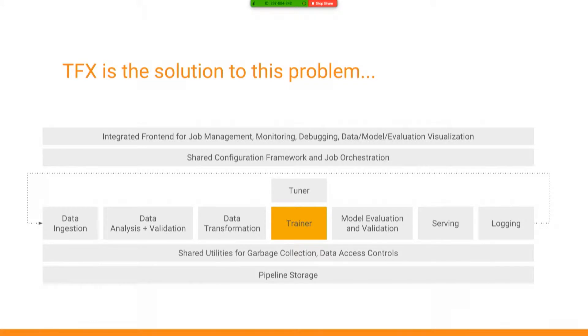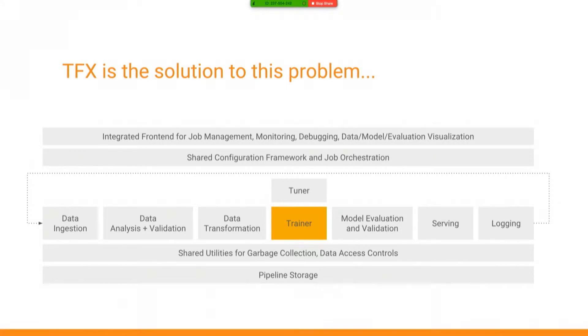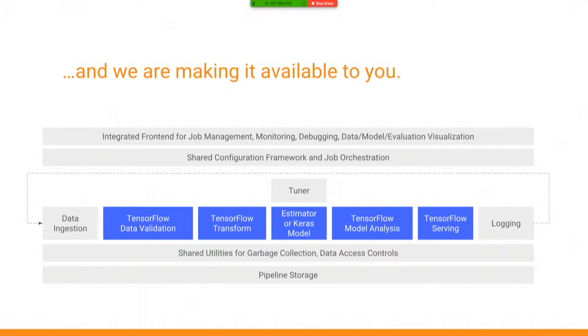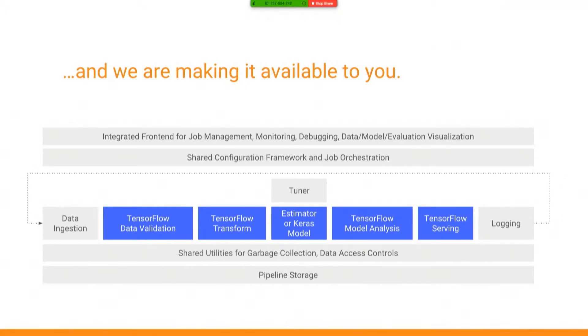So that's what TFX is all about, is filling in all those gray boxes so that your model, your wonderful model that you're developing in that orange box, can really take on a life of its own and work. So how do we do that? Well, first, it's a pipeline. And this is going from left to right. And then it cycles back. I'll go through each of these pieces. But the one in the middle, again, is where your model lives.